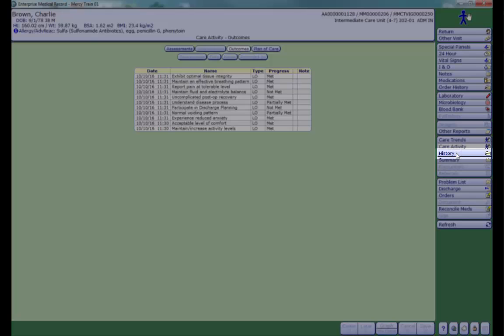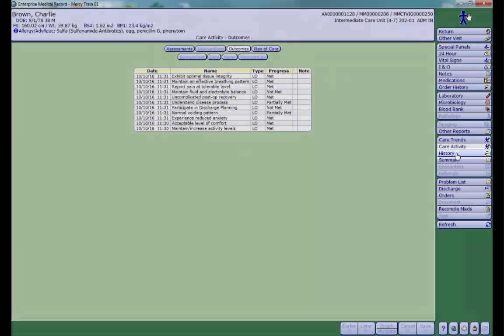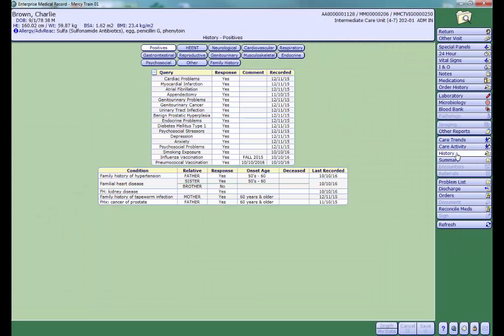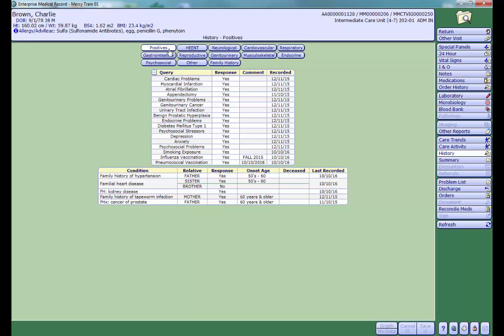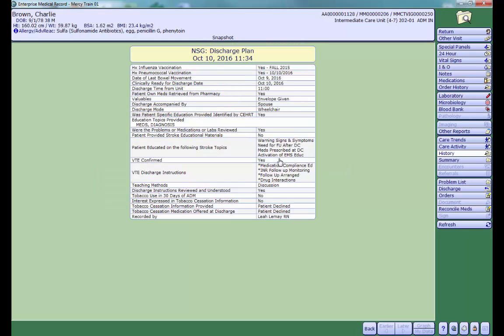The history tab is where you can find past medical surgical history recorded by nursing staff as well as family history. Sort by using the category filters at the top of the screen. Click on the date recorded to view the assessment in which the data was recorded.